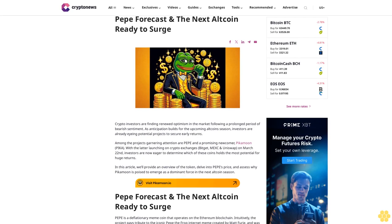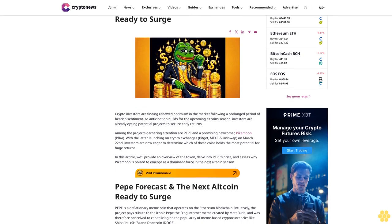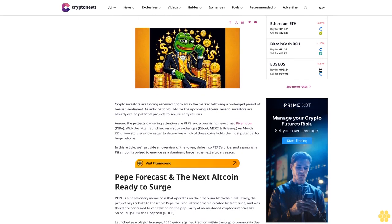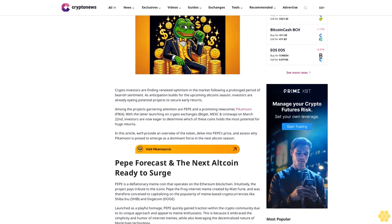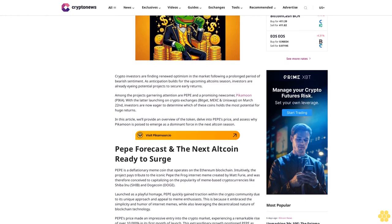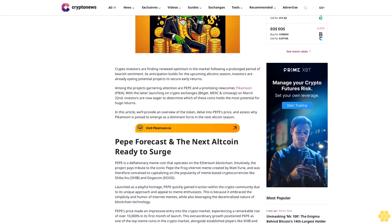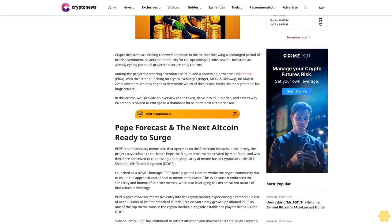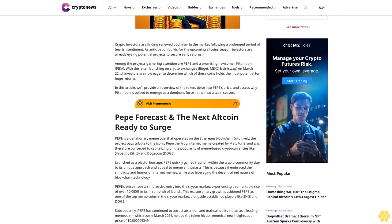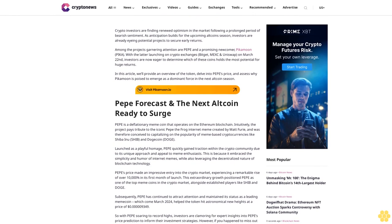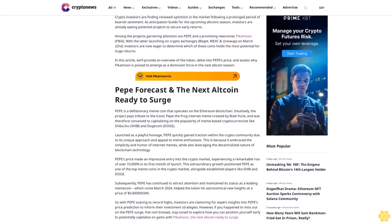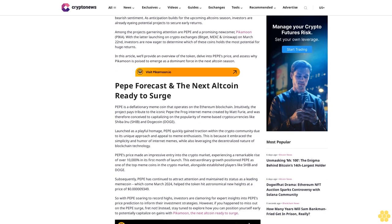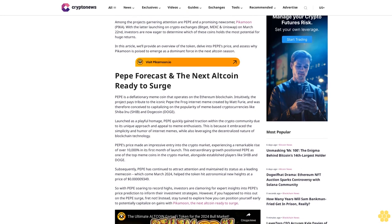Pepe forecast and the next altcoin ready to surge. Crypto investors are finding renewed optimism in the market following a prolonged period of bearish sentiment. As anticipation builds for the upcoming altcoin season, investors are already eyeing potential projects to secure early returns. Among the projects garnering attention are Pepe and a promising newcomer, Pikamoon, with the latter launching on crypto exchanges on March 20th.